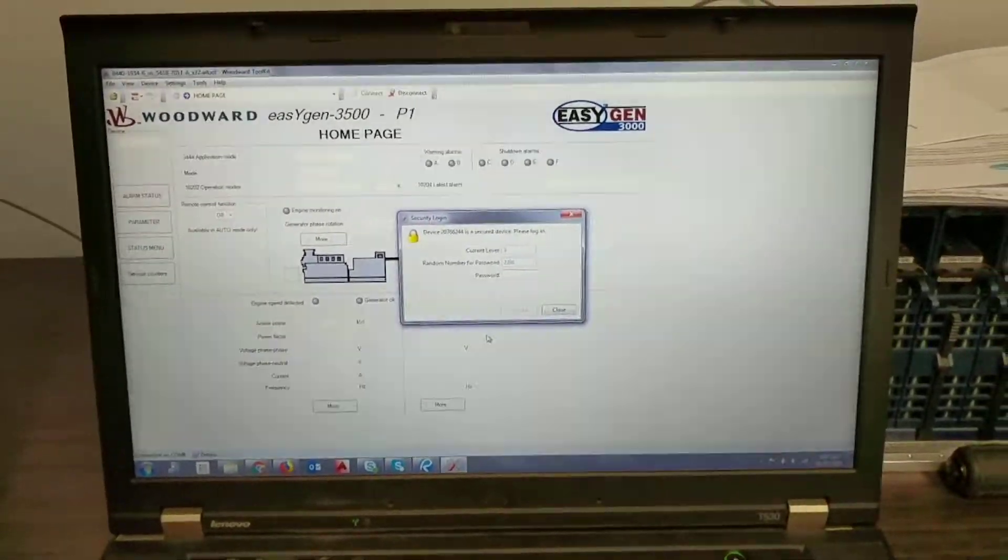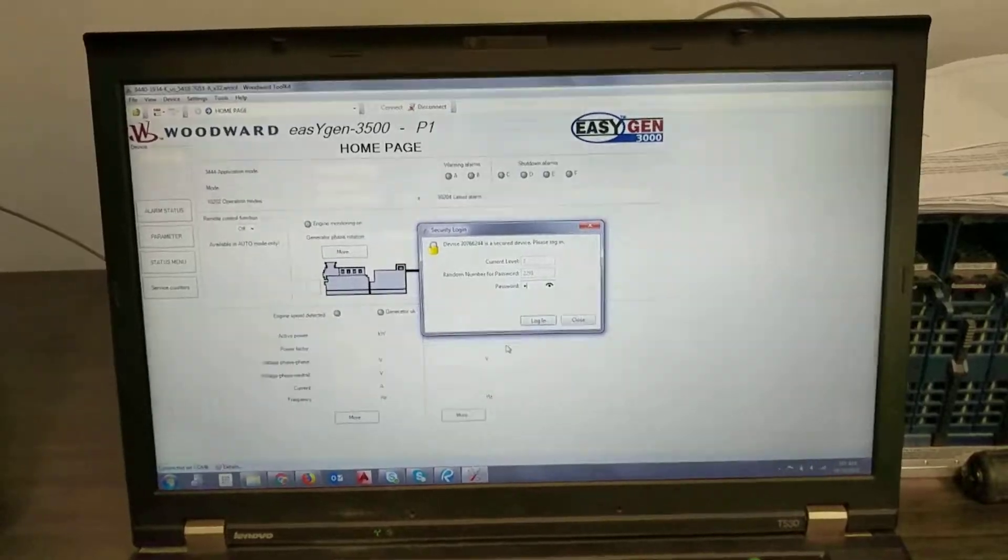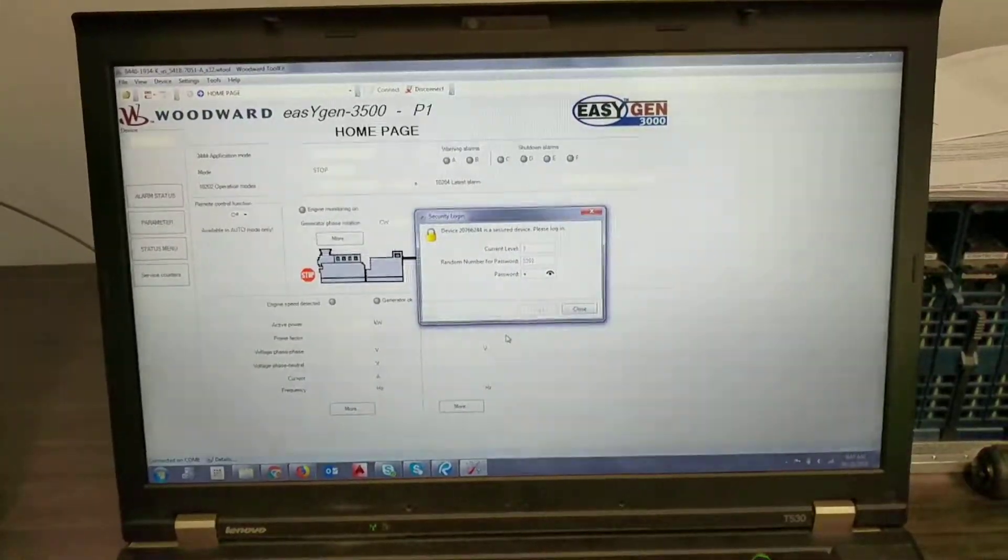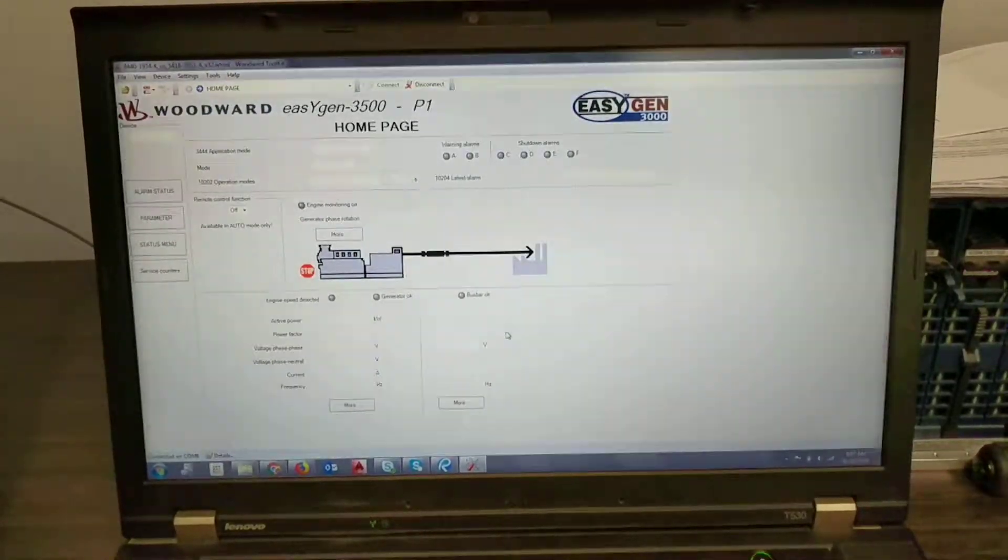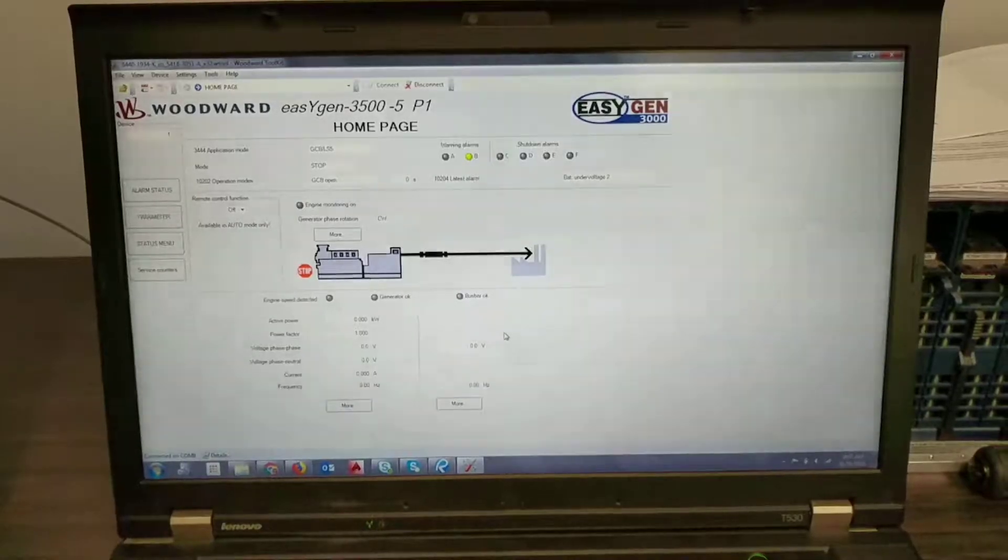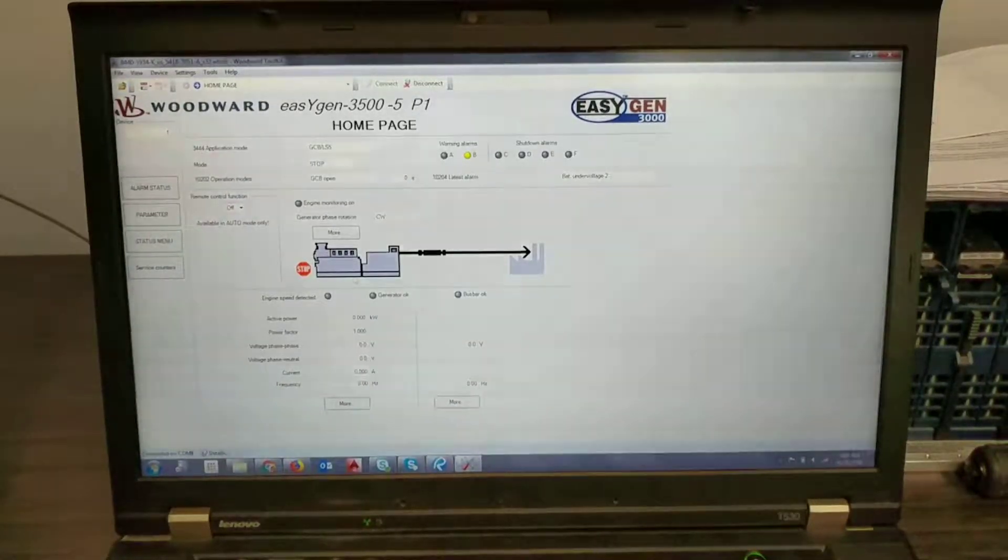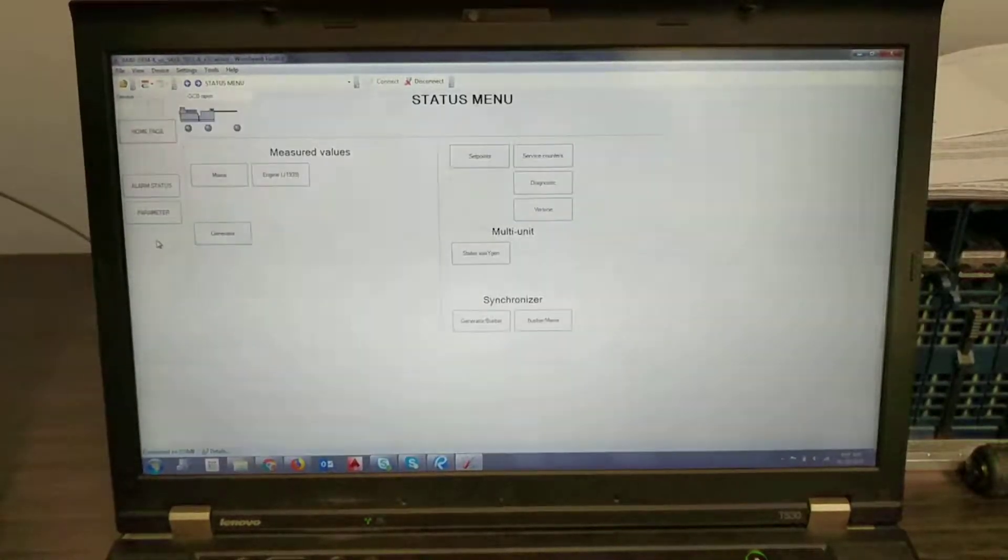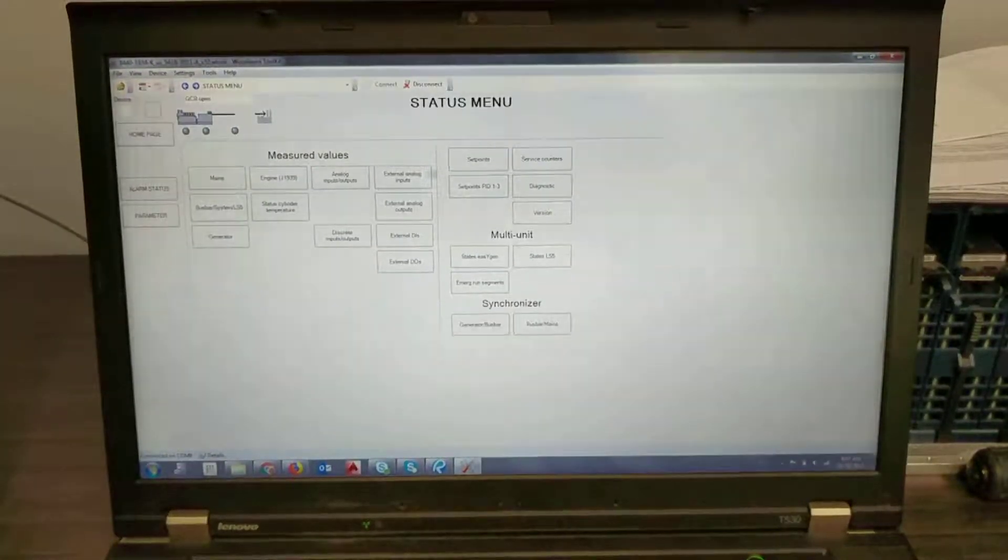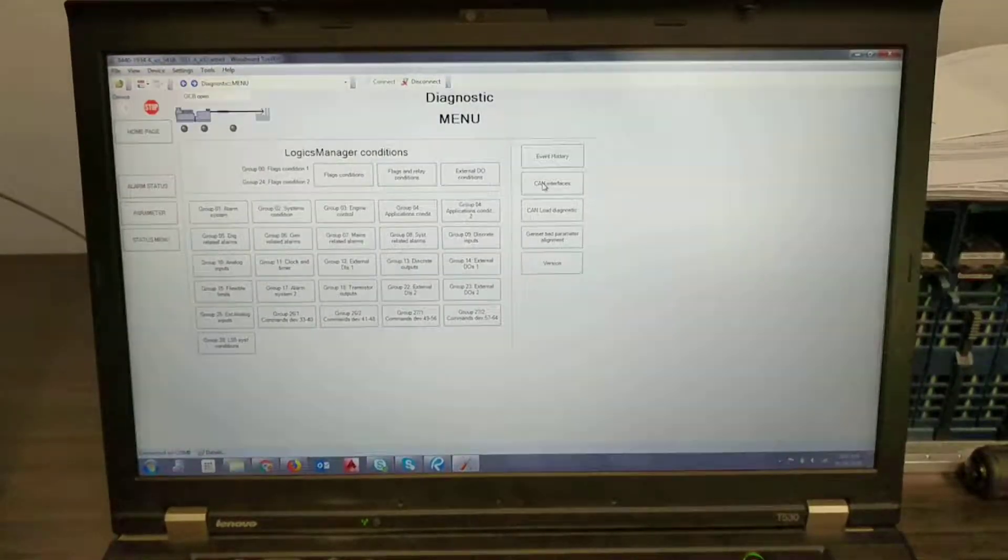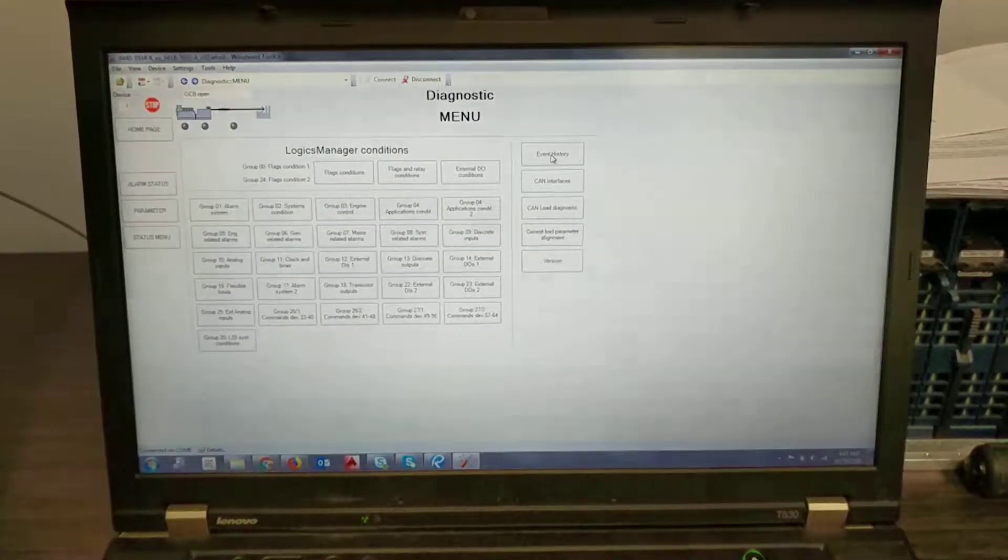Once you're connected you can type in the password 003 and once you're logged in you can go to status menu and you can go to diagnostic and event history.